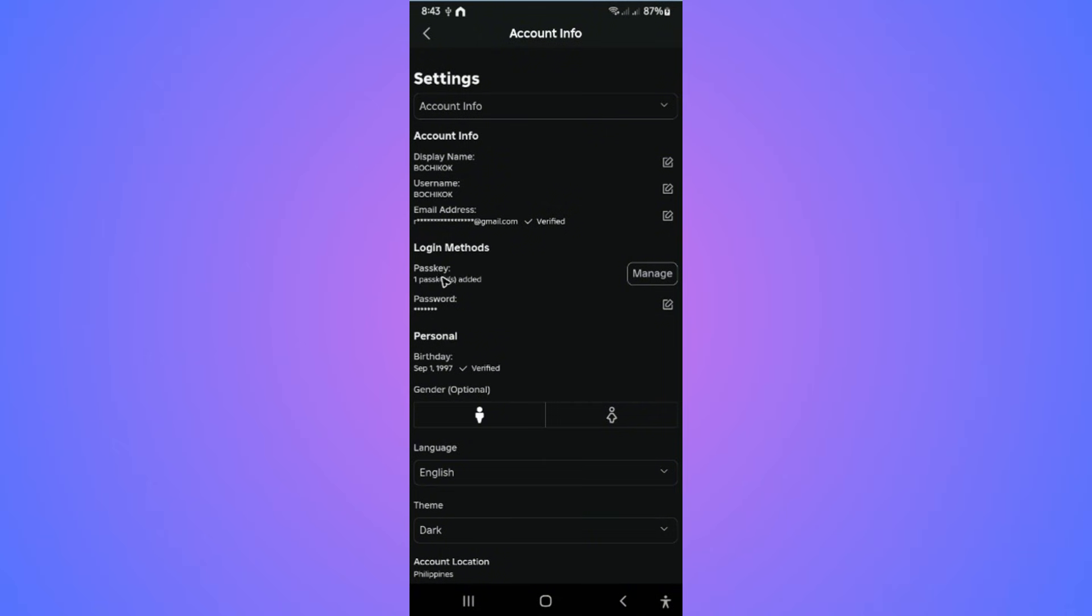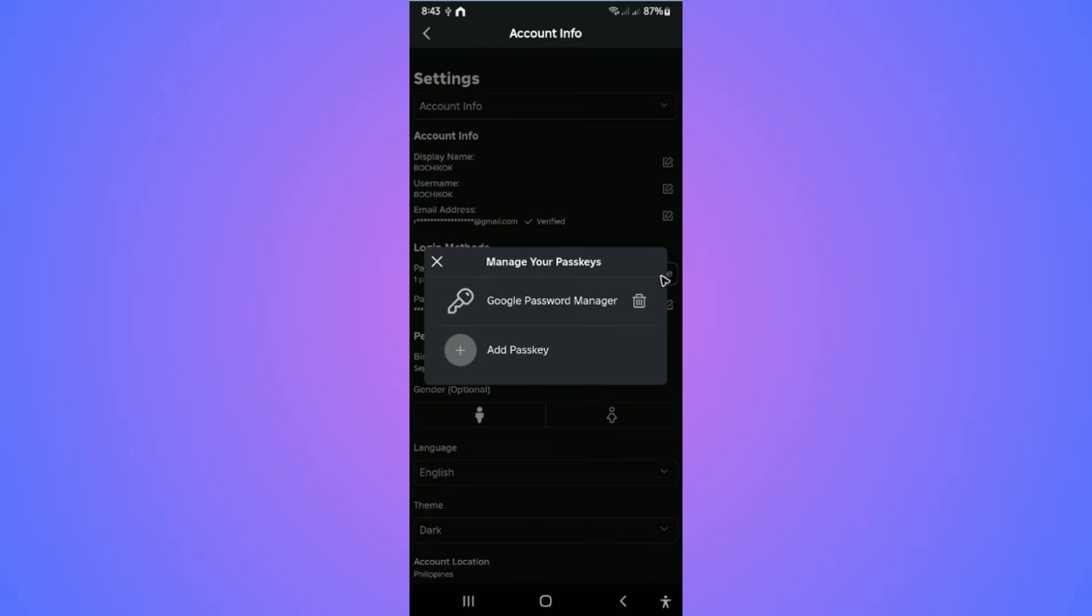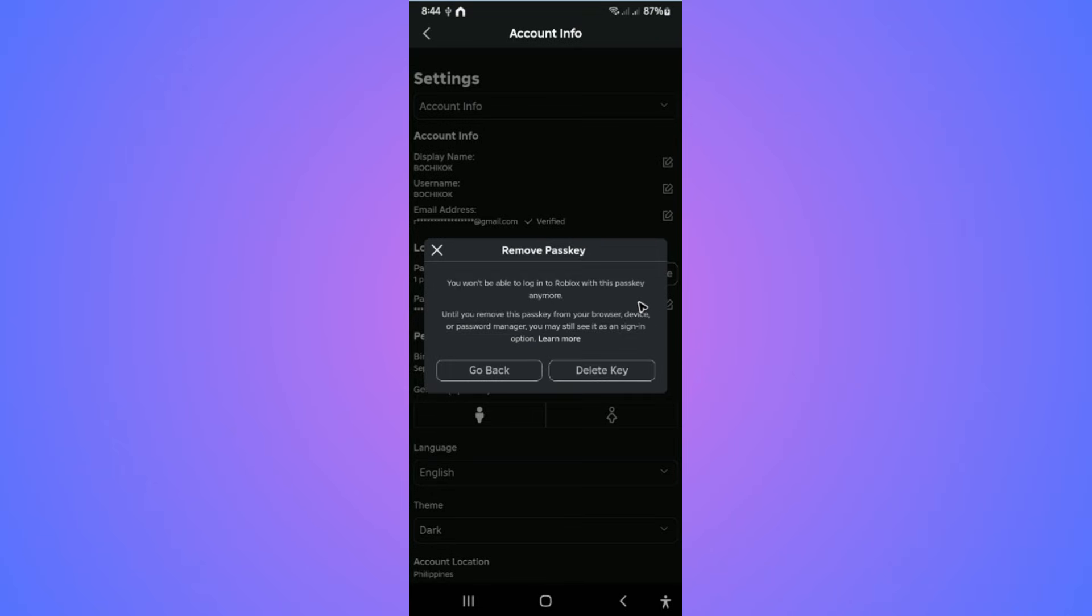You have your passkey or passkeys. Now to delete one, just tap on Manage. Here, as you can see, we have the Google Password Manager, or yours might be different. All you have to do is tap on the delete or trash icon. Tap on it, and it says...